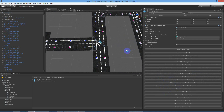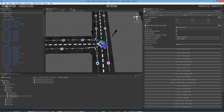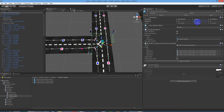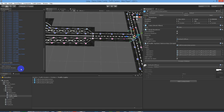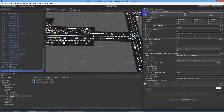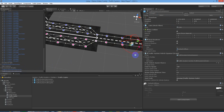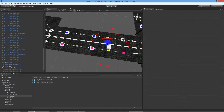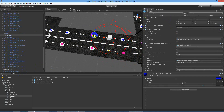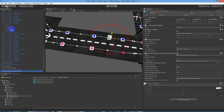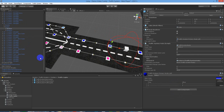We will also drop in the traffic lights, and we will get our spawners. Pull them here, and our other spawner.